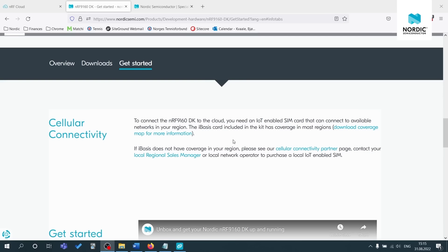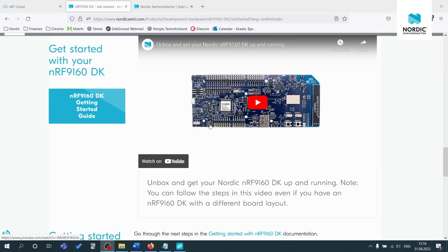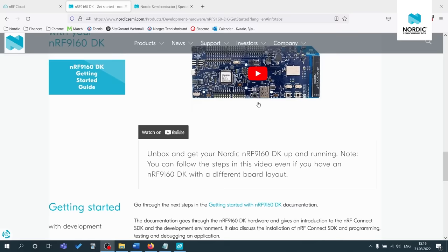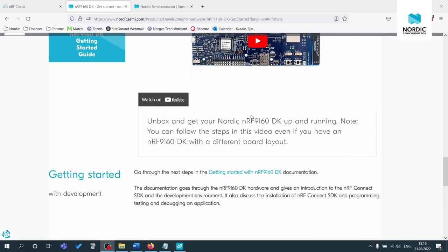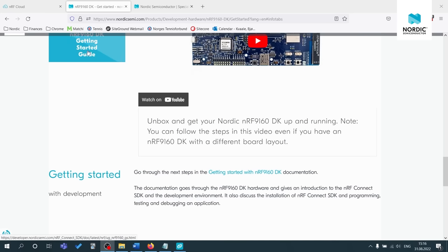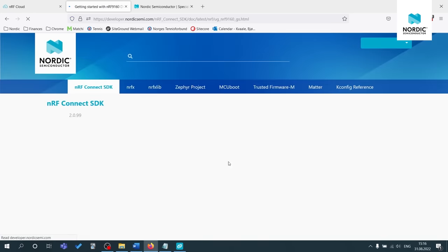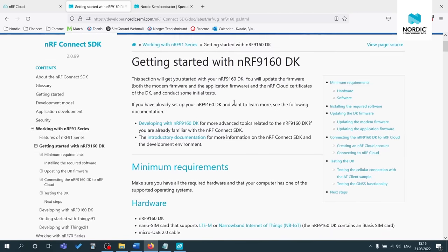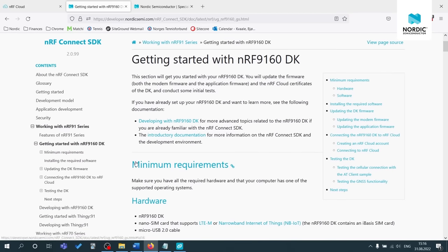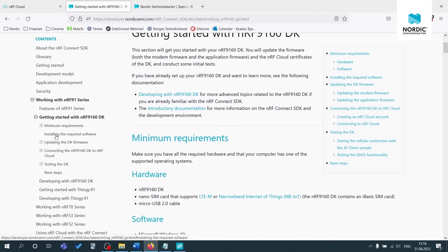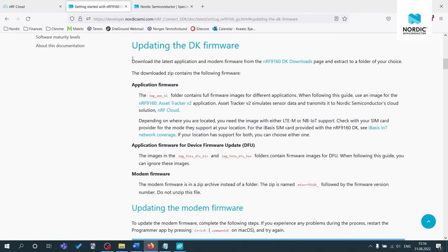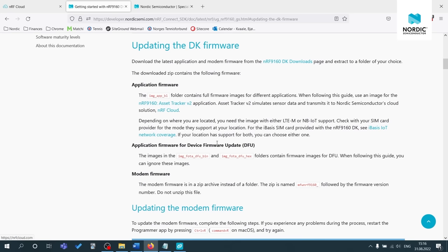Okay. So now you've hopefully been able to successfully connect your NRF 9160 DK to NRF cloud. So now you can scroll by the video and you can click on the next steps in the getting started with NRF 9160 DK documentation. You can either click here or here. And here's, there's more information. If you want to learn more about the asset tracker V2, you can just click on updating the DK firmware and then click on the asset tracker V2 for more documentation.